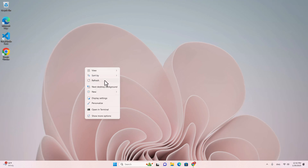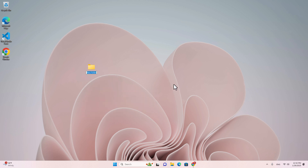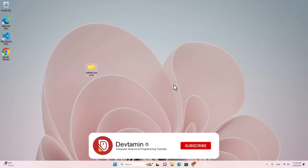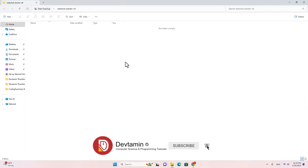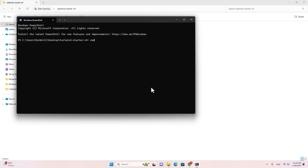Let's create a new folder. You can name it whatever you want, but I will name it Tailwind Starter V4. Let's open this folder with Visual Studio Code — right-click, open in Terminal, then type 'code .' and hit Enter.